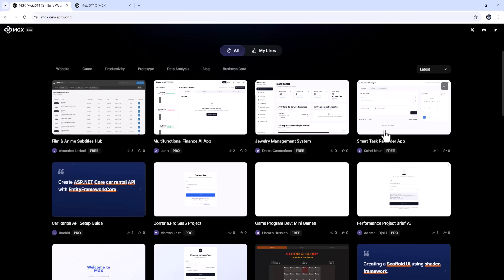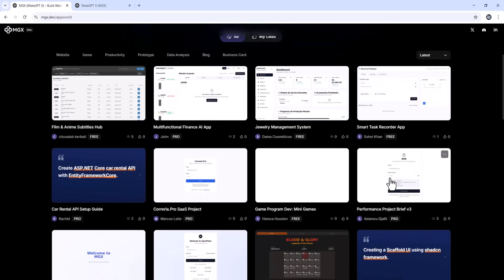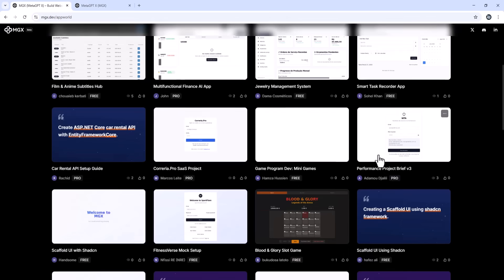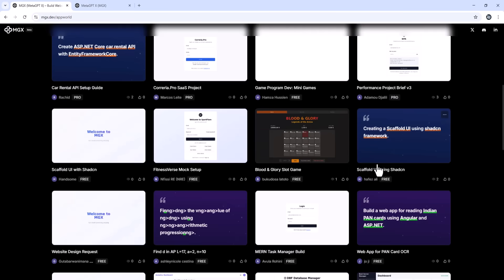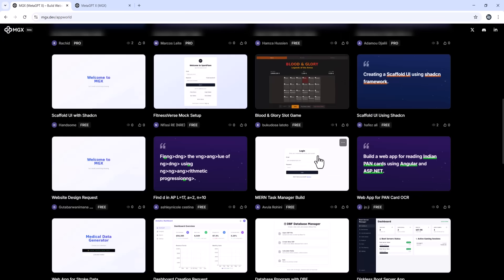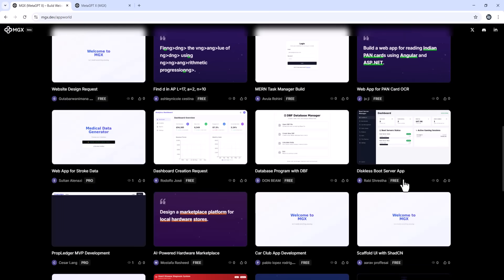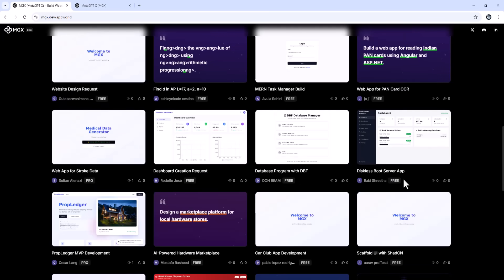Click the link in the description, try MGX, and build your first app right now. Thanks for watching. Don't forget to like, subscribe, and hit the bell for more AI tools that save you time and boost your creativity. I'll see you in the next one.